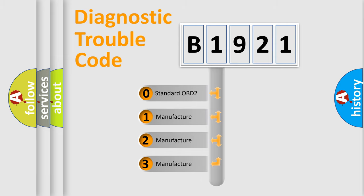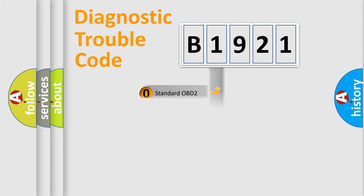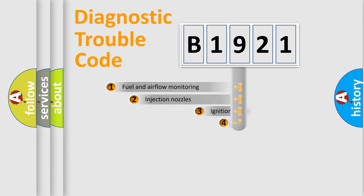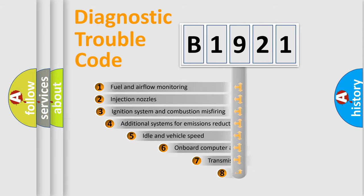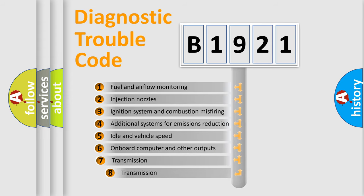If the second character is expressed as zero, it is a standardized error. In the case of numbers 1, 2, 3, it is a more prestigious expression of the car specific error.